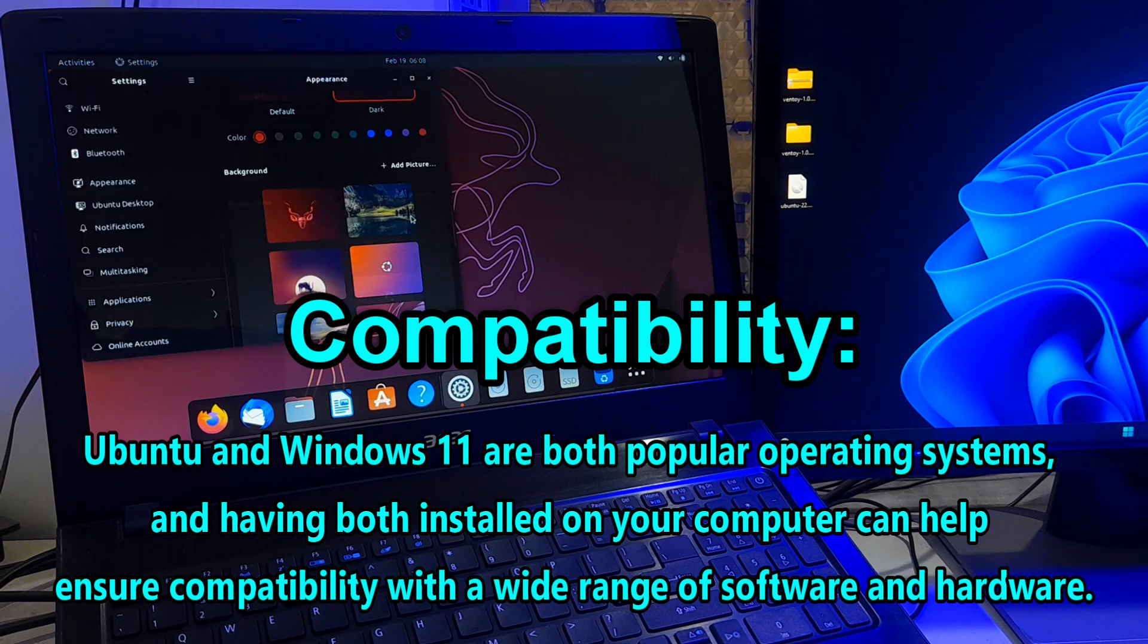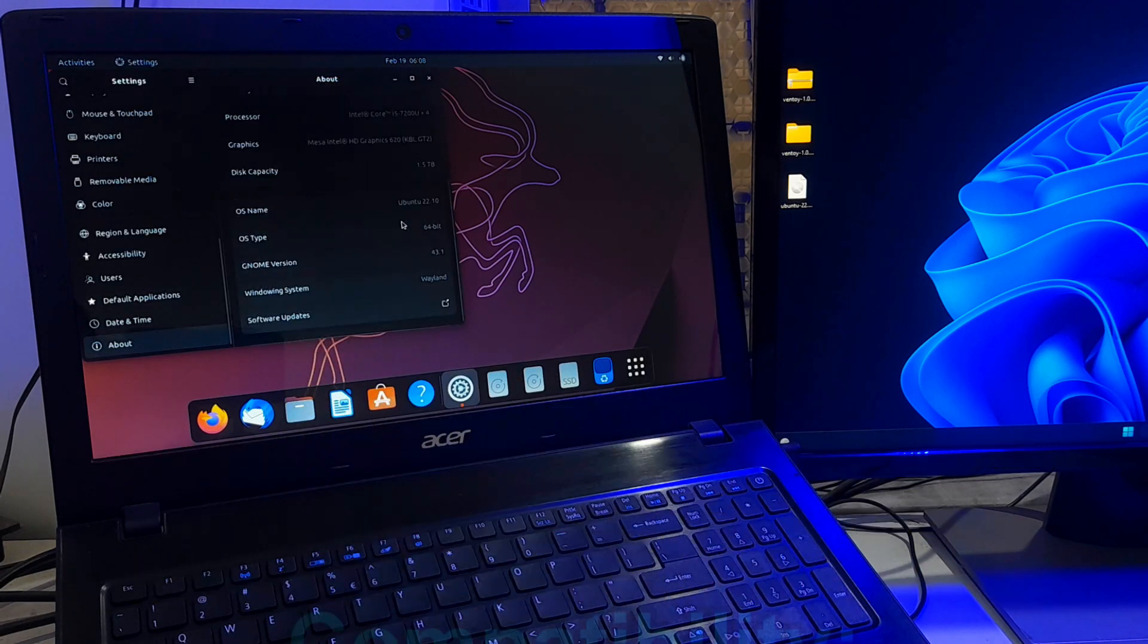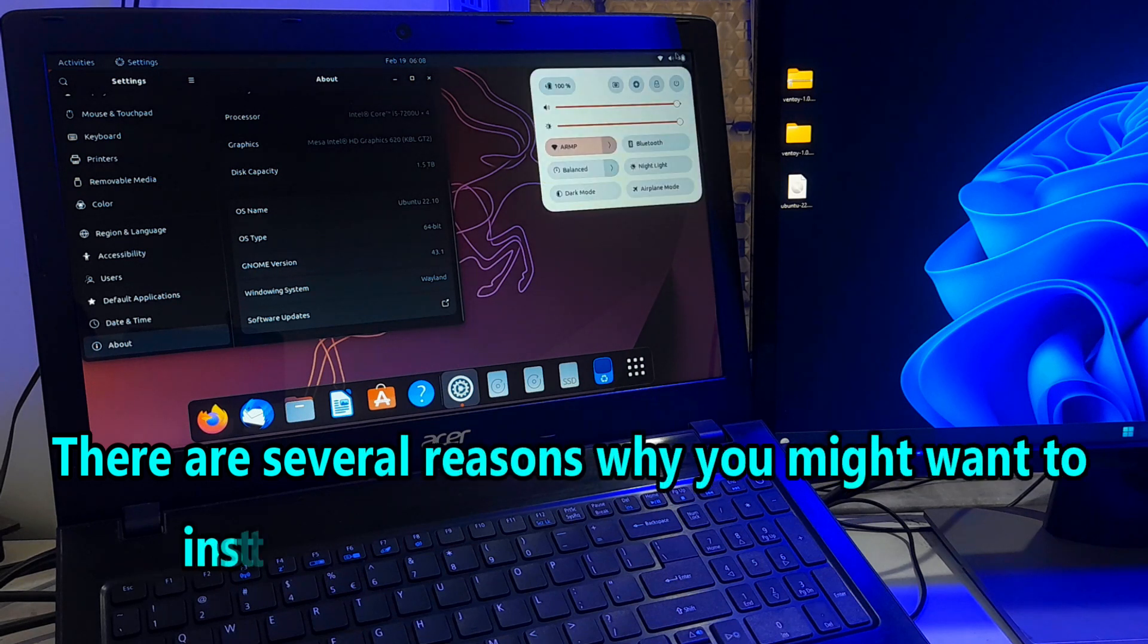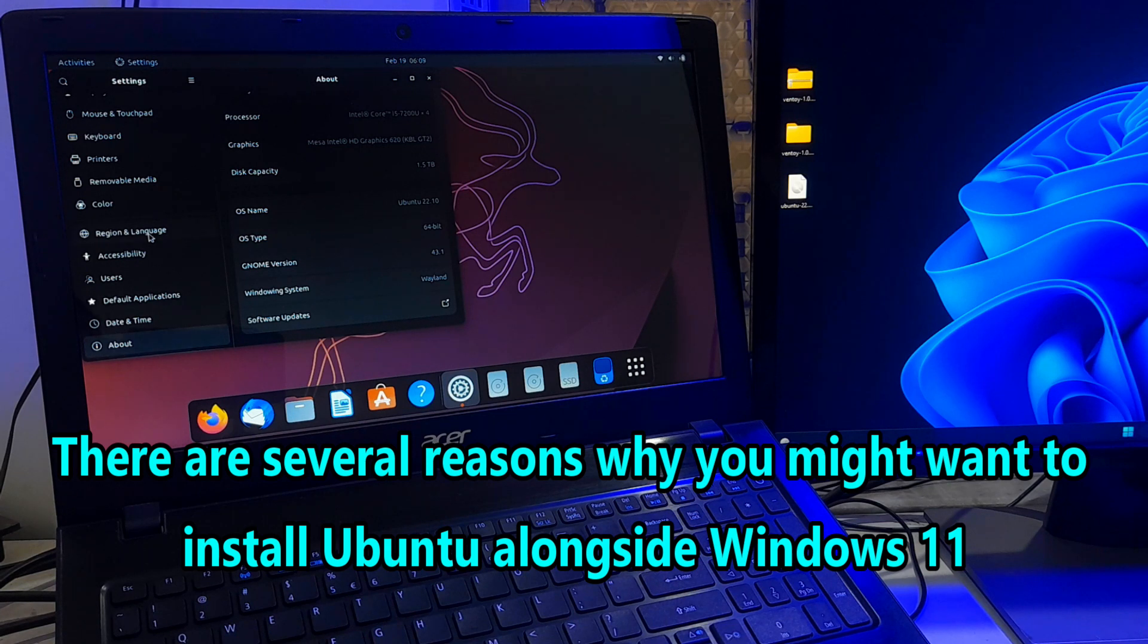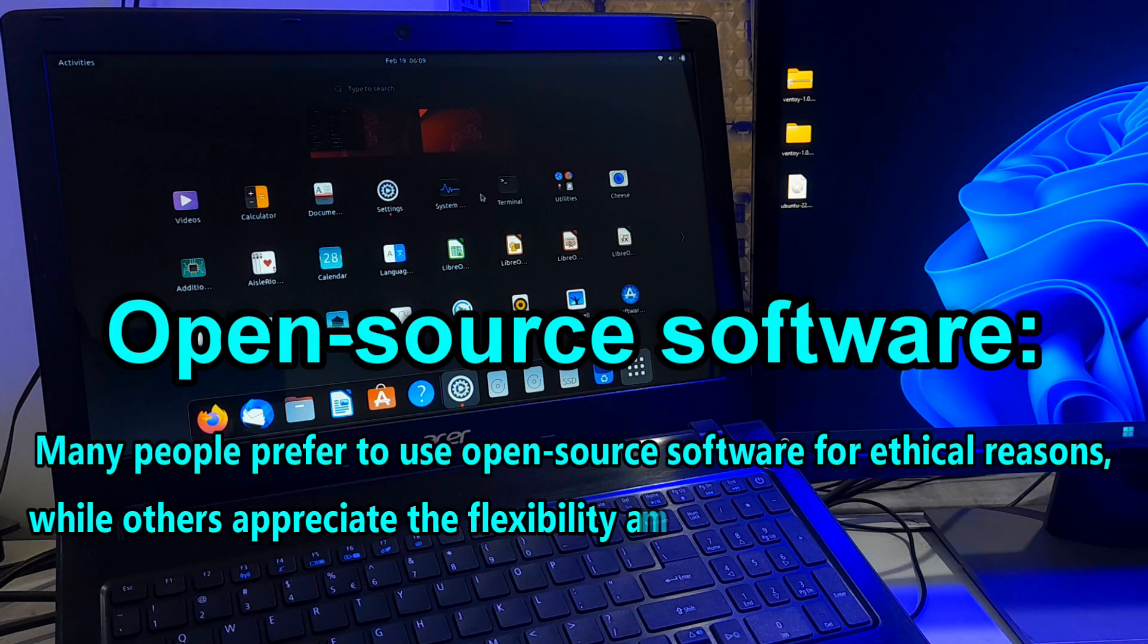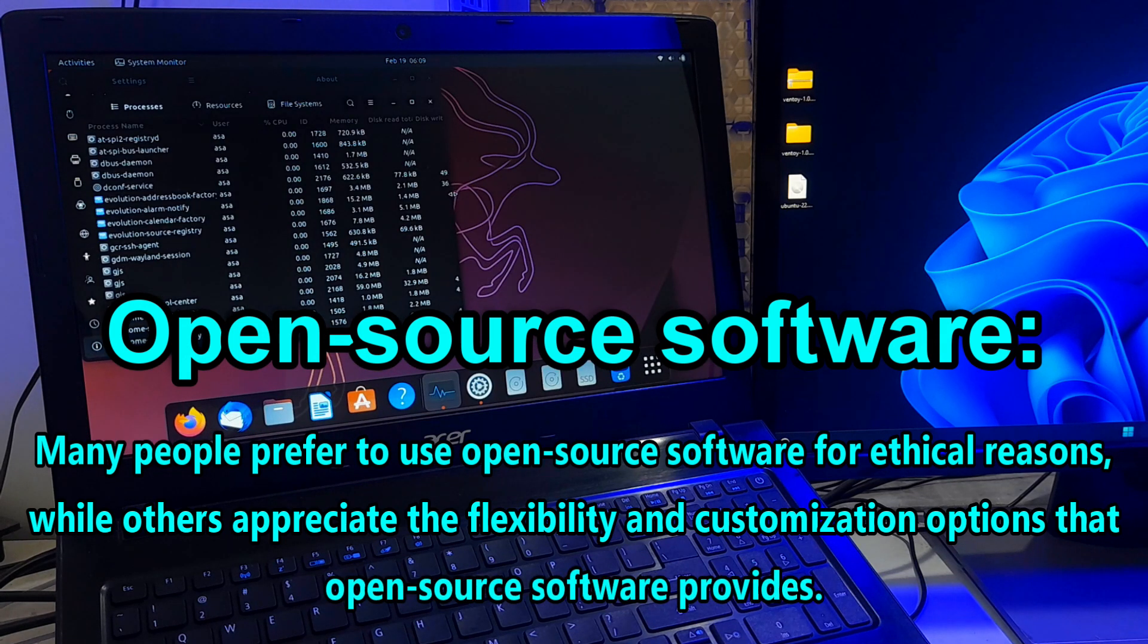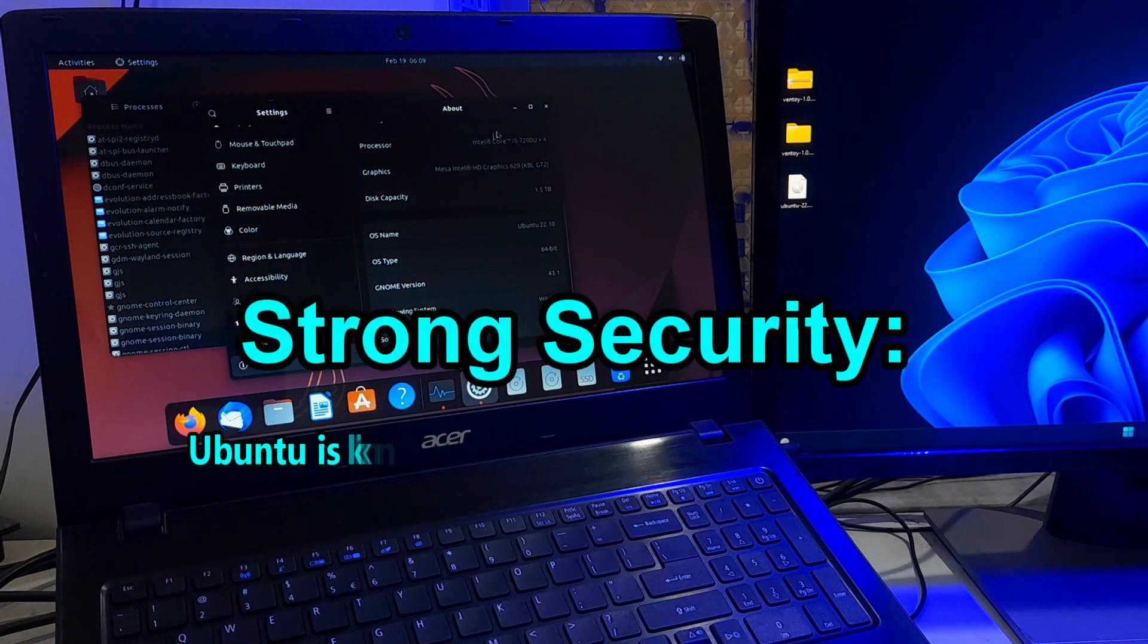Ubuntu is an open source operating system that includes a wide range of free and open source software. Many people prefer to use open source software for ethical purposes, for flexibility, and customization options that open source software provides.